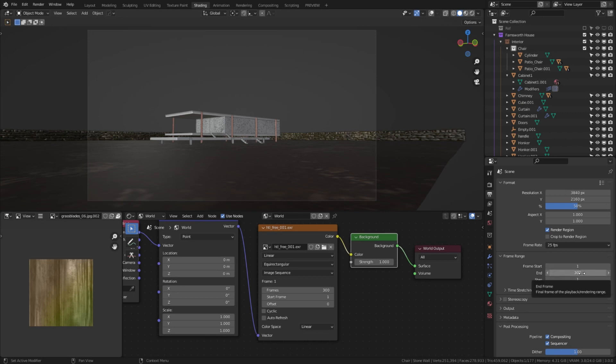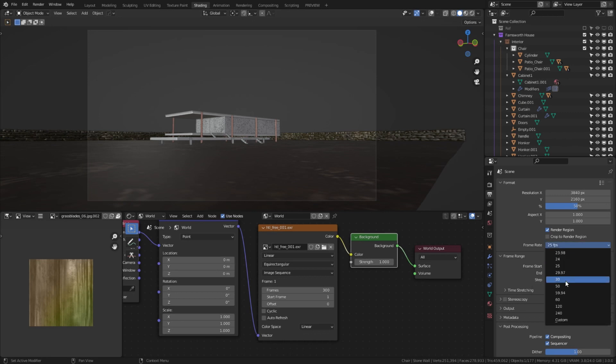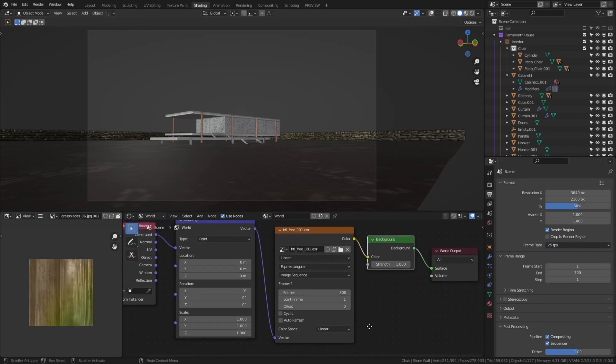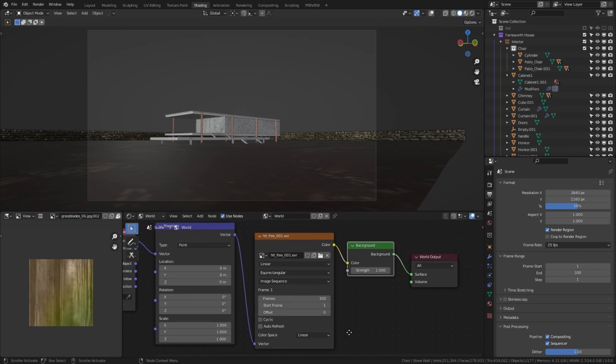You can set your project to any frame rate you want. I set my project to 25 frames per second, so the whole sky animation will last 12 seconds. Let's display render preview to see how our setup works under Cycles.